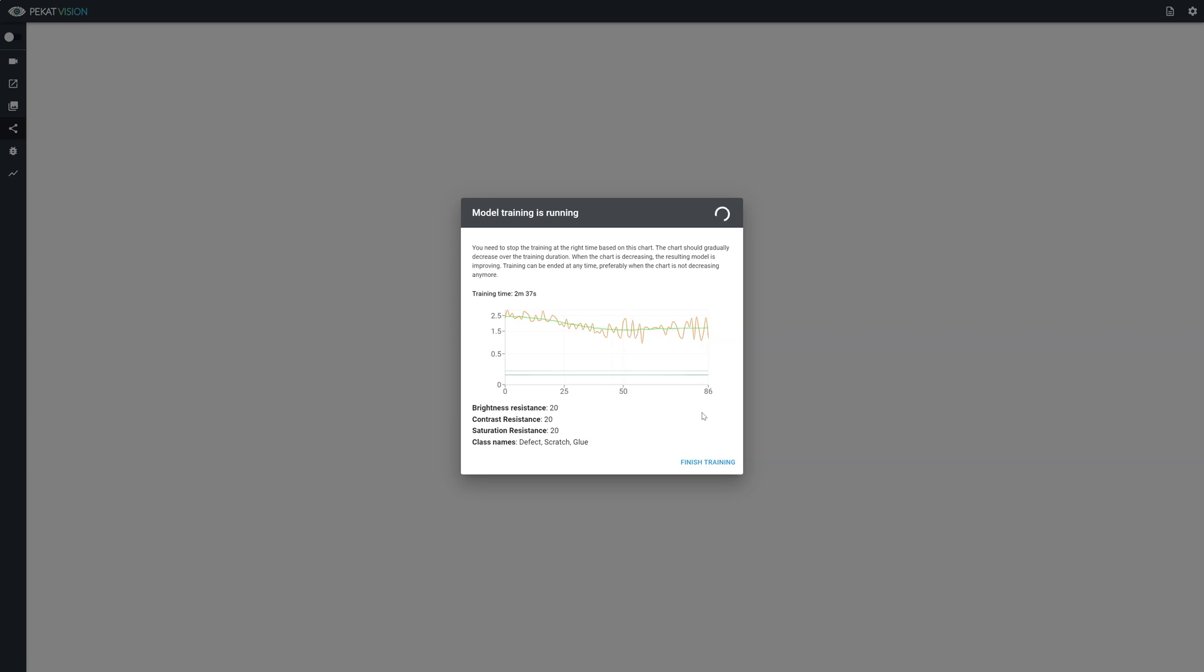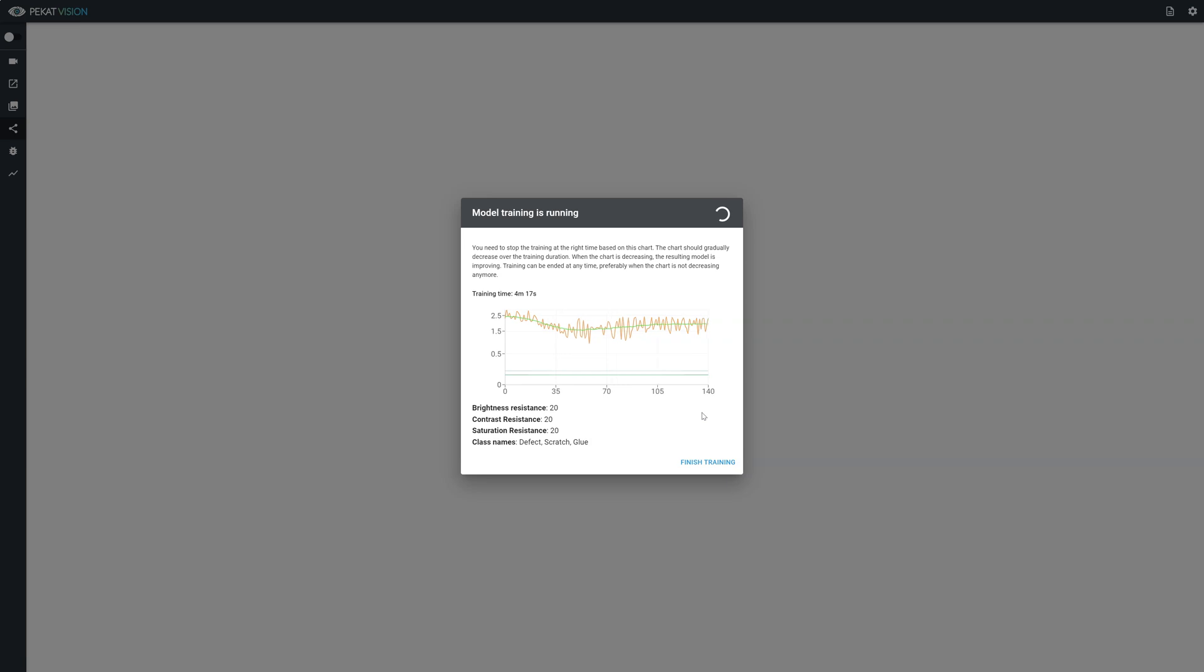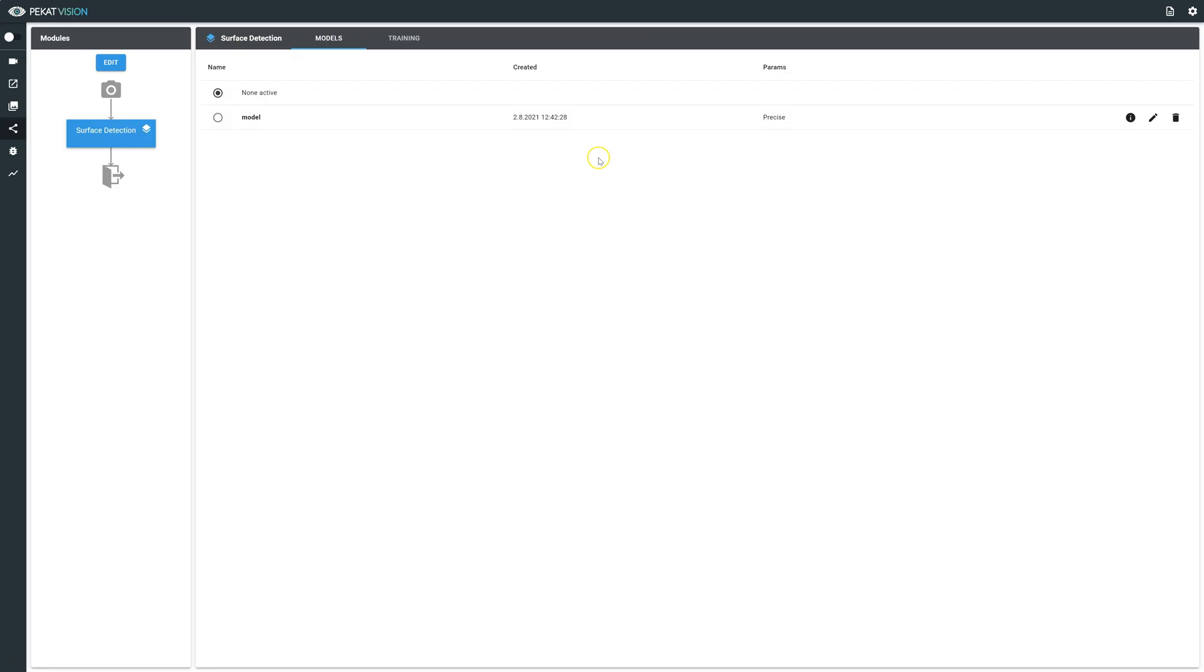The loss function graph will indicate the appropriate time to stop training when the graph is stopped decreasing or either dropped between or below the green horizontal lines. For more information please access our knowledge base training article.